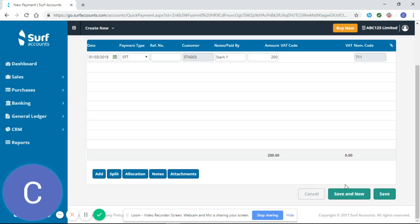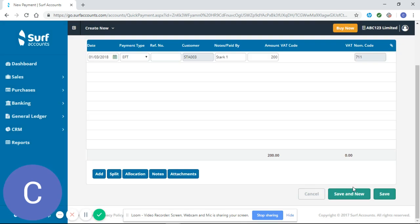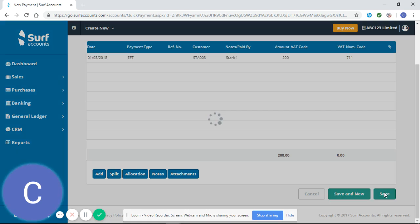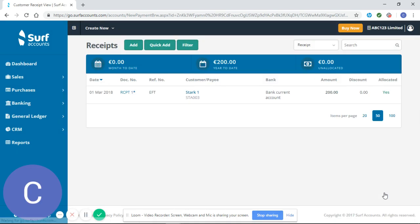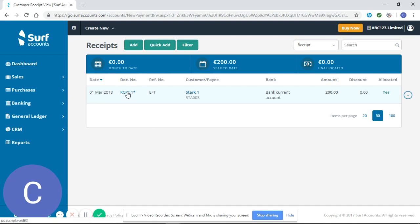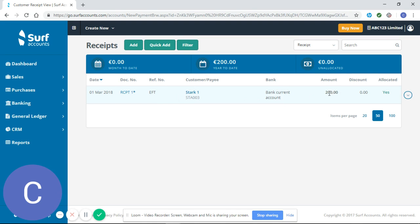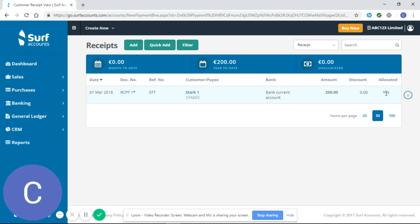Save, and we're going to click save here to save that receipt. You can see on my receipts page, on the 1st of March 2018, receipt number one via electronic funds transfer from Stark into my current account, I received 200 euro and it has been allocated. Ideally we would like to see every receipt and payment allocated in SURF.